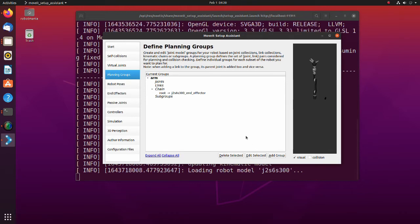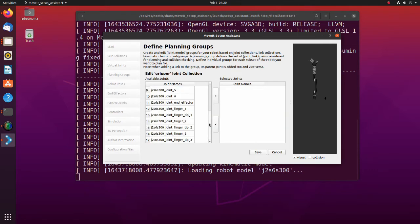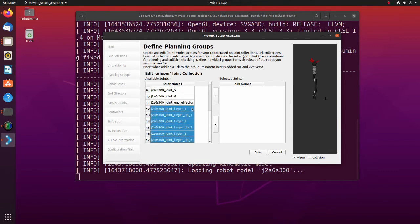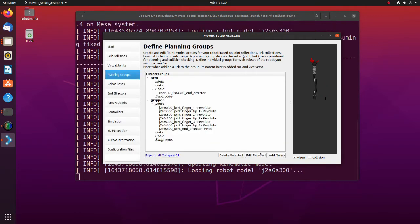After creating an arm group, we are going to create a gripper group. Again, click the add group button. Name this group gripper. Click add joints button. Select end effector and all finger joints. Save gripper joint collection. Add links the same way.